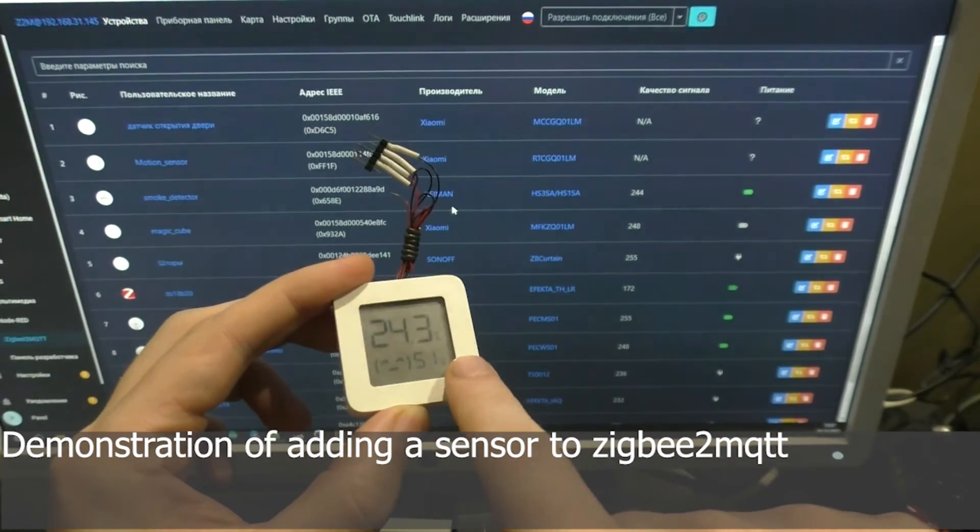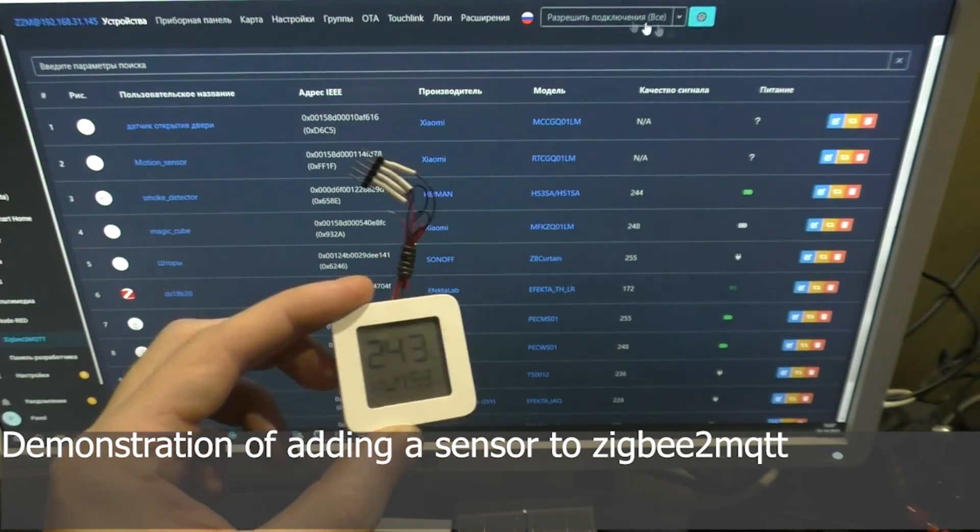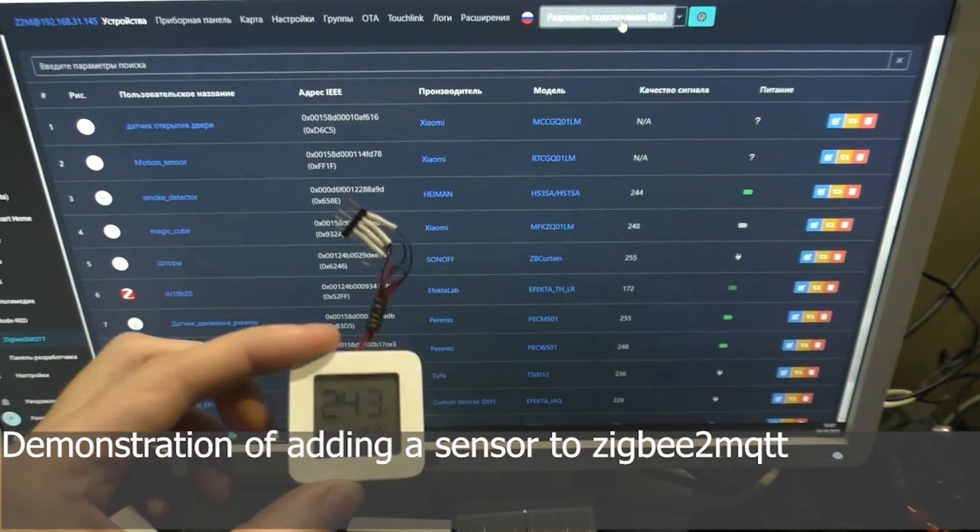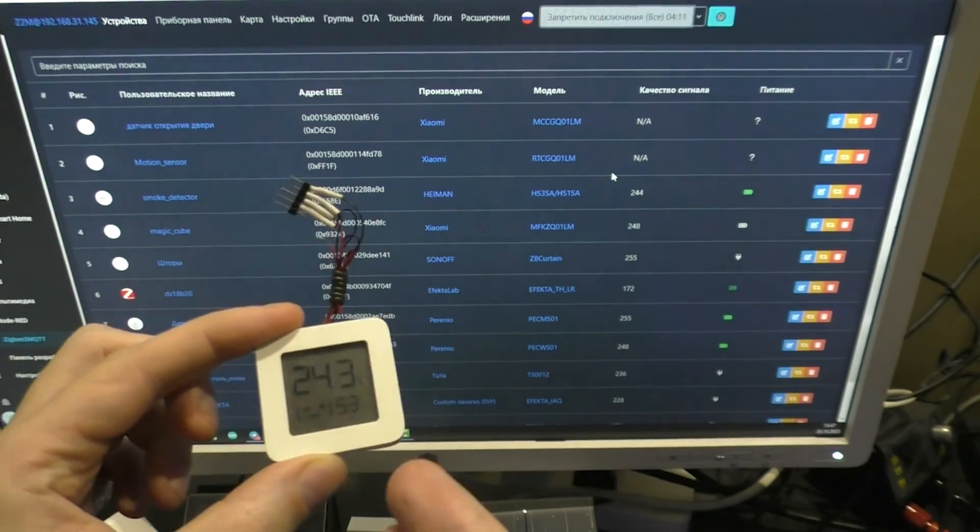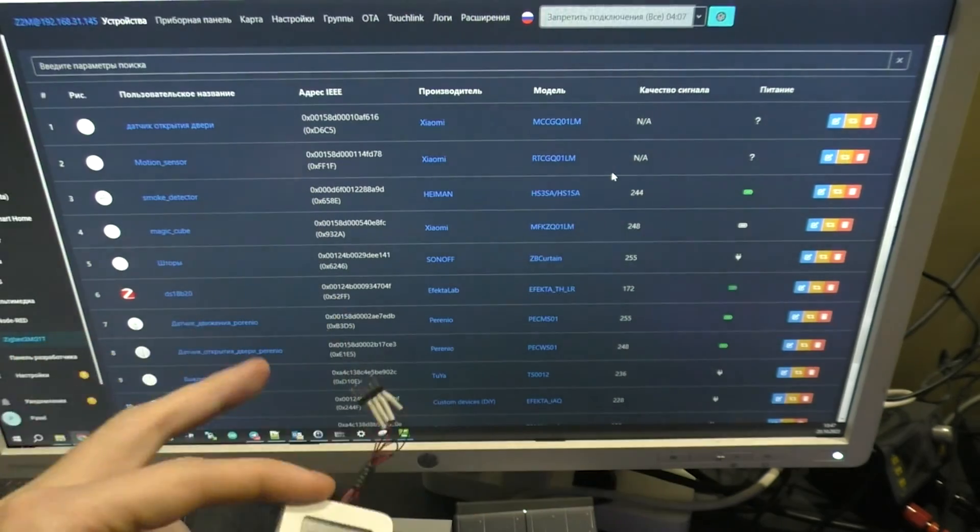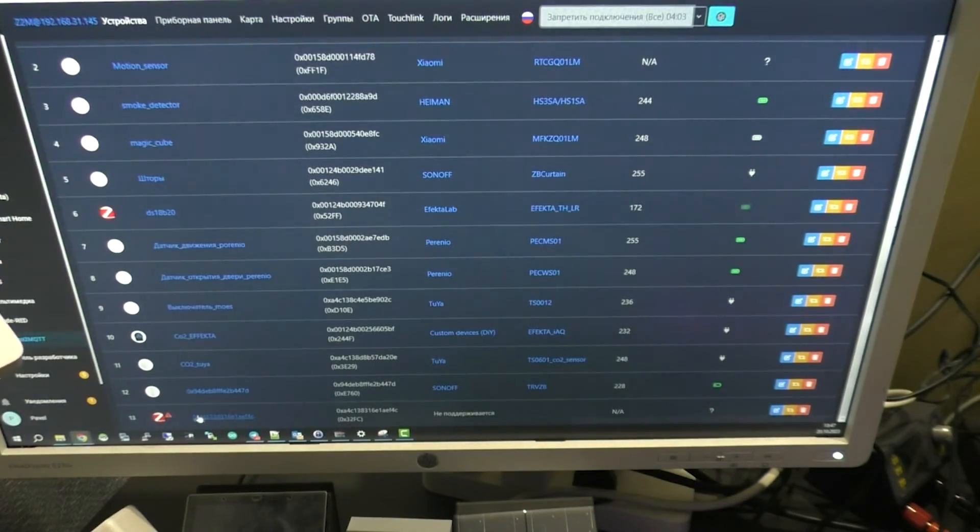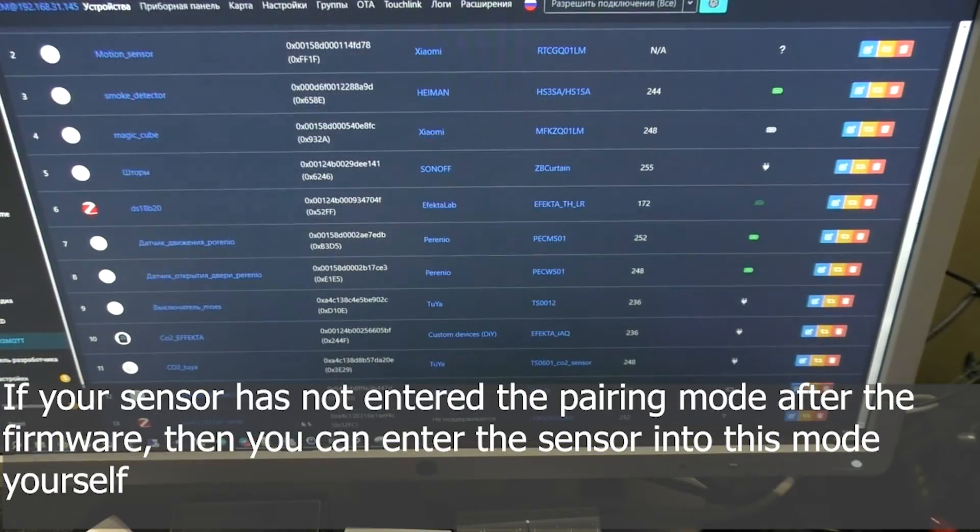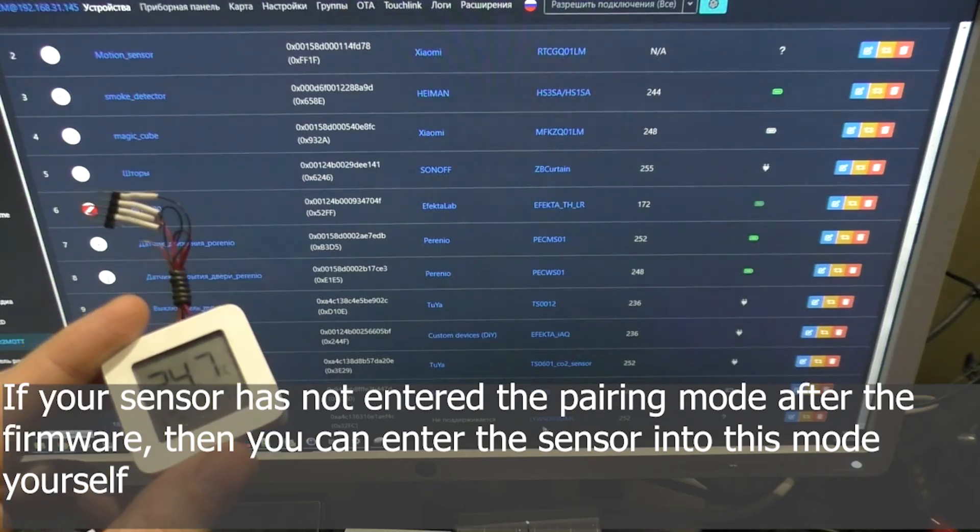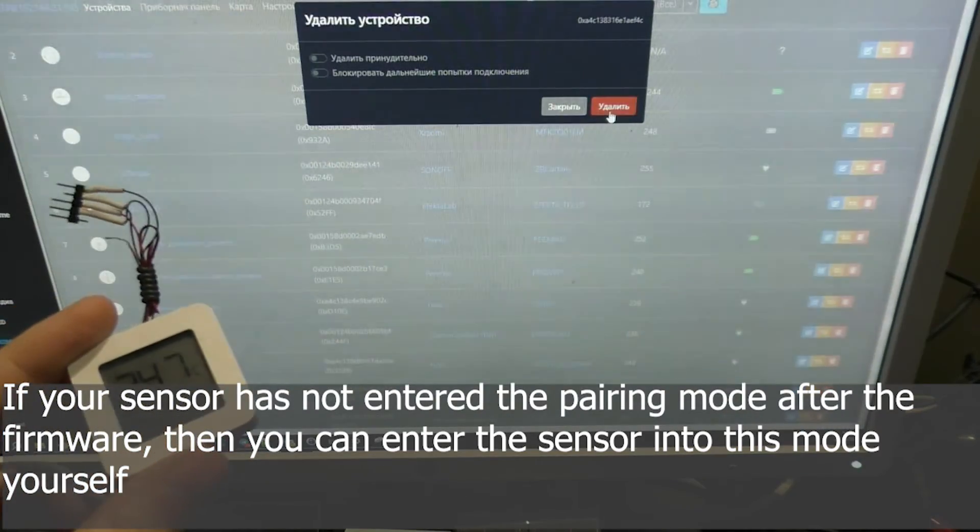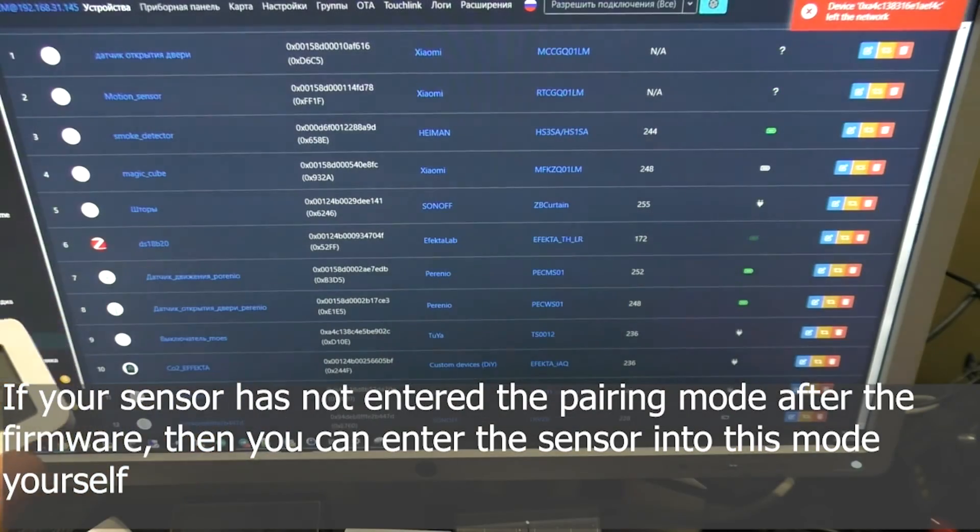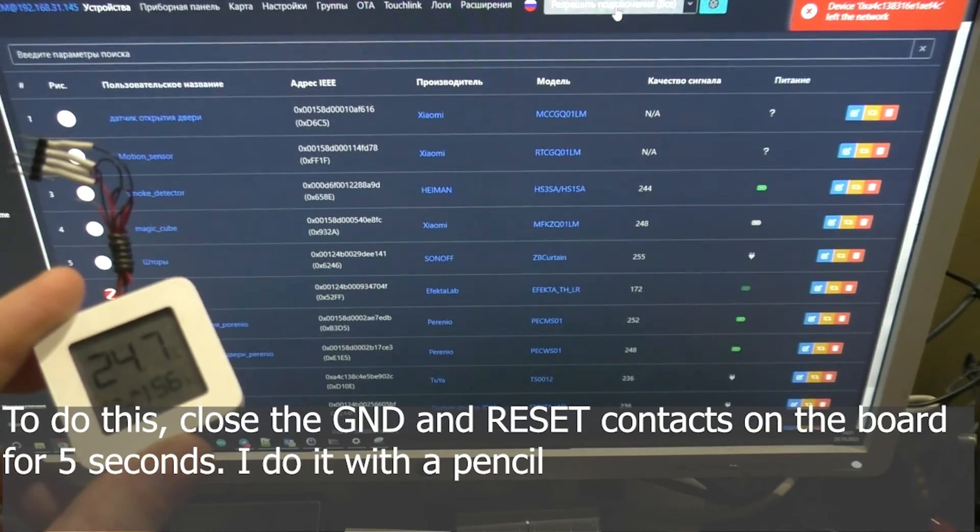Demonstration of adding a sensor to Zigbee2MQTT. If your sensor has not entered the pairing mode after the firmware, then you can enter the sensor into this mode yourself.